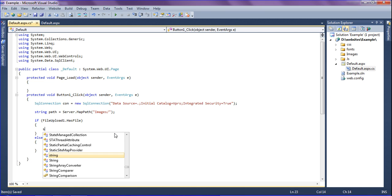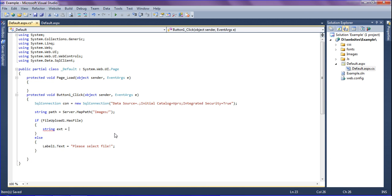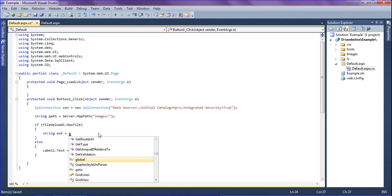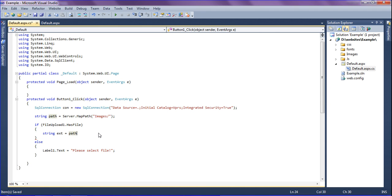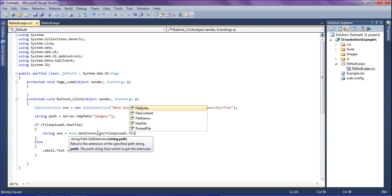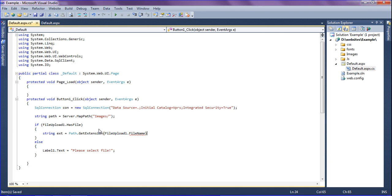If a file is present, I am going to get the extension of the file. For getting the extension I am retrieving it as: string ext equals Path.GetExtension. For this you have to include the namespace System.IO — as you know, a namespace is a logical grouping of classes. So I call Path.GetExtension and pass in FileUpload1.FileName.